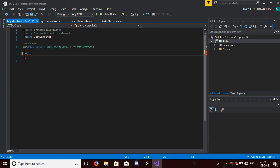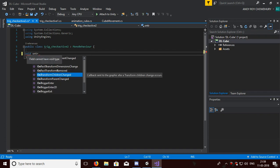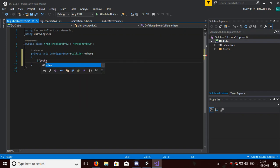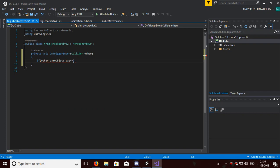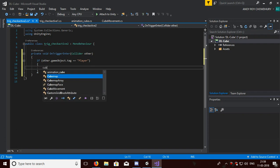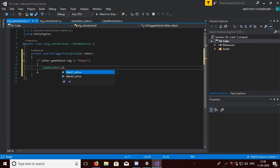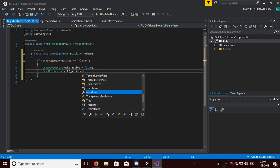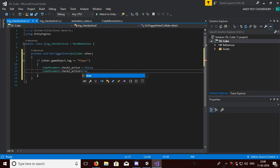Now: void OnTriggerEnter — if other.gameObject.tag equals equals 'Player' — then CubeMovement.checkOneActive will be set to false, and CubeMovement.checkTwoActive will be set to true. And our script is done.